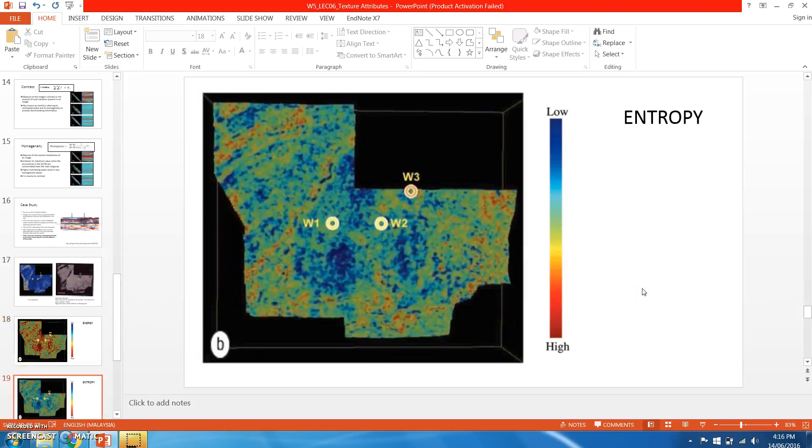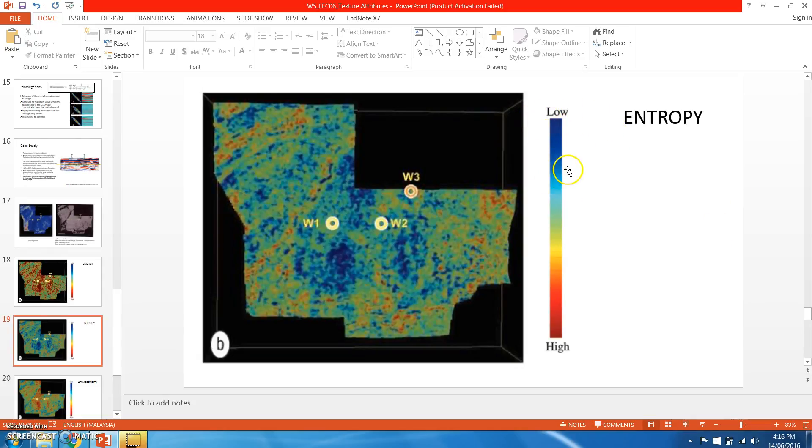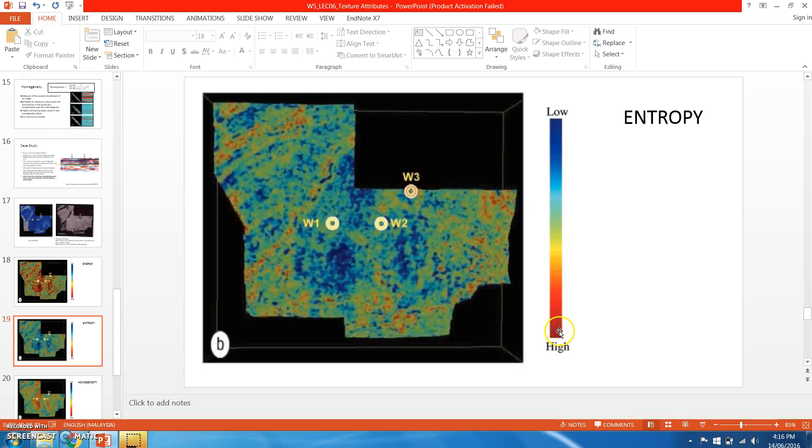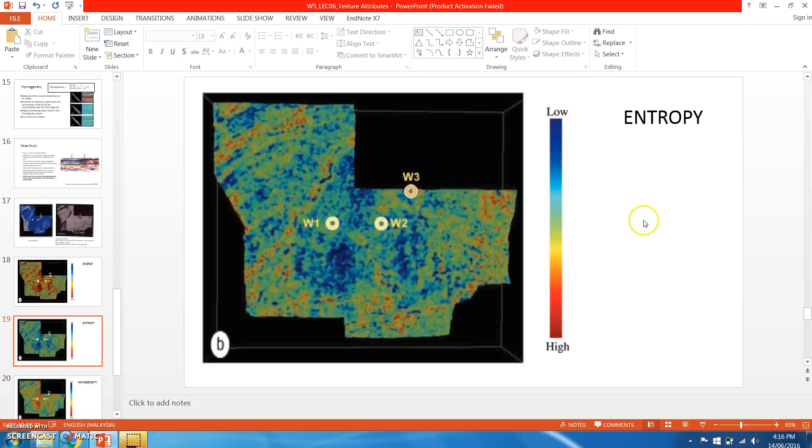The next one is entropy. Entropy shows low color in the blue side and high entropy in the reddish side. Both well one, well two, and well three are mainly located in the moderate to low entropy. This will give some indication of the reservoir, which we will later find out.